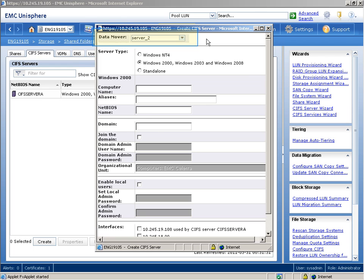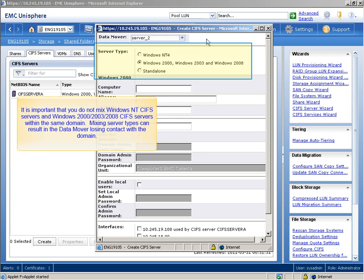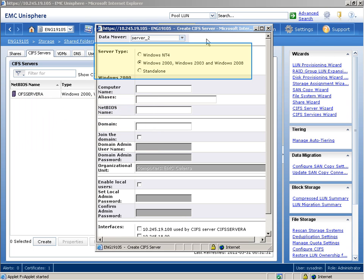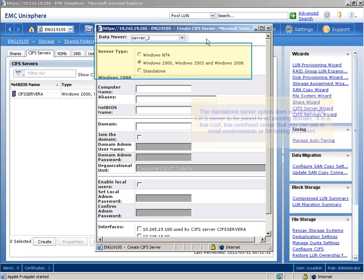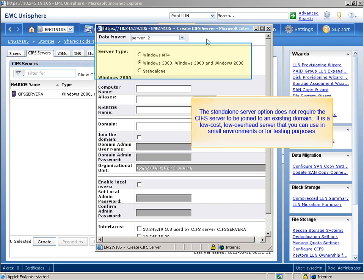It is important to note that you do not mix Windows NT CIFS servers and Windows 2000, 2003, 2008 CIFS servers within the same domain. Mixing server types can result in a data mover losing contact with the domain. The Standalone Server option does not require the CIFS server to be joined to an existing domain. It is a low-cost, low-overhead server that you can use in small environments or for test purposes.